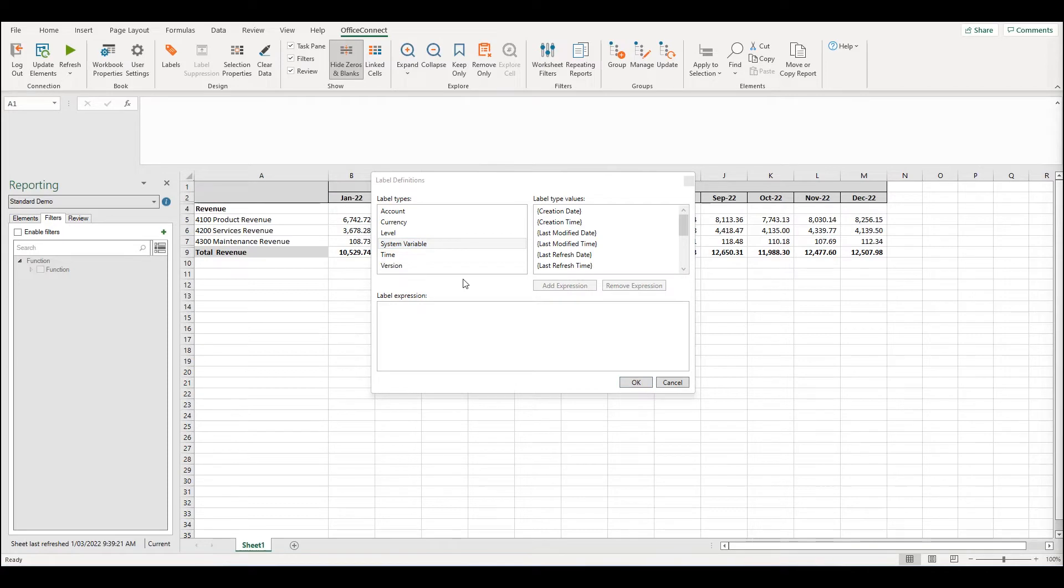Labels are also context driven. What I mean by this is that if I reference a dimension or an attribute in the report, it can also appear as a label.